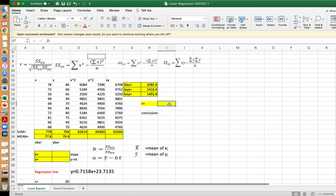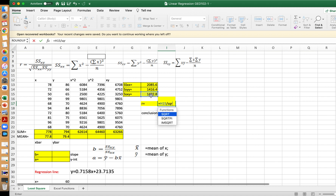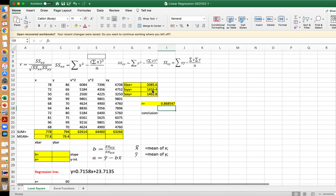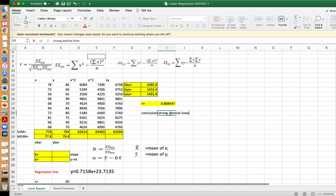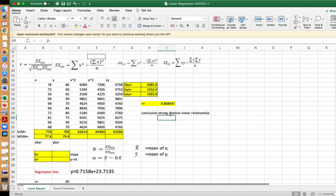For the value of r, we use the formula SS_xy divided by the square root of the product of SS_xx and SS_yy. The correlation coefficient r equals approximately 0.8685, which is close to 1. This indicates that there is a strong positive linear relationship between the two variables — the midterm exam and the final exam.